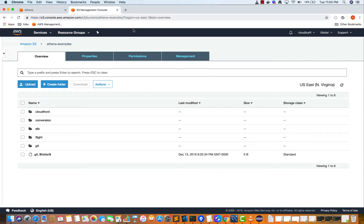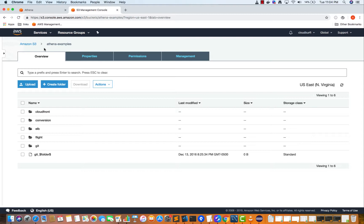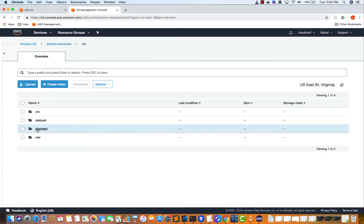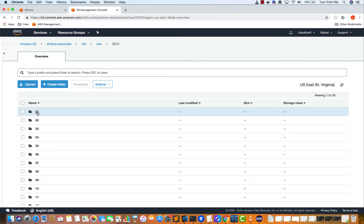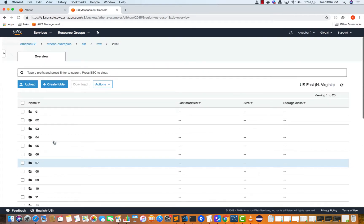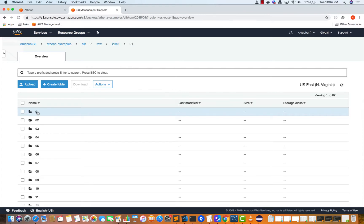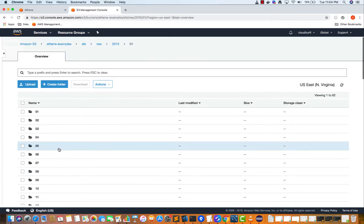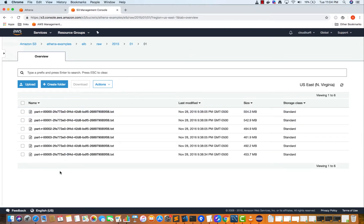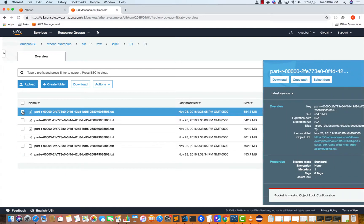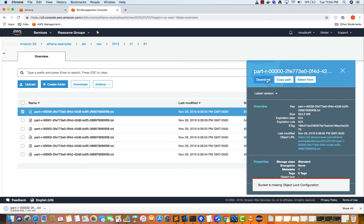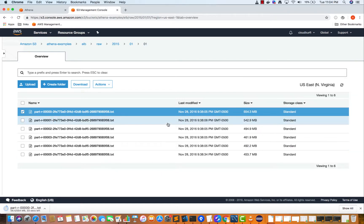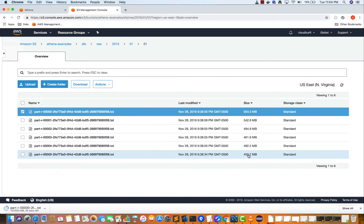I'm inside this public bucket which is 'Athena examples' — an AWS bucket. Inside that we have ELB raw 2015, with folders organized by month. Inside January, there are dates, and inside January 1st we have these Beanstalk logs and Apache logs. I'm going to download one of the files — it's a lot of data, like 500-plus megabytes in one file and almost 450 in others.